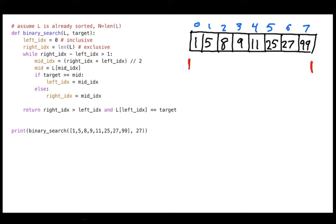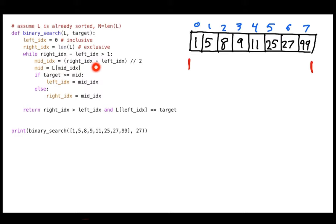We have this loop while right index minus left index is greater than 1, meaning the range contains at least one item. I want to keep shrinking this range until it's either empty — meaning I didn't find it — or it contains one item that I can check directly. Inside the loop, I compute a middle index as right index plus left index divided by two, rounded down. With right index eight and left index zero, middle is four. I check whether the target is bigger or smaller than that middle value.